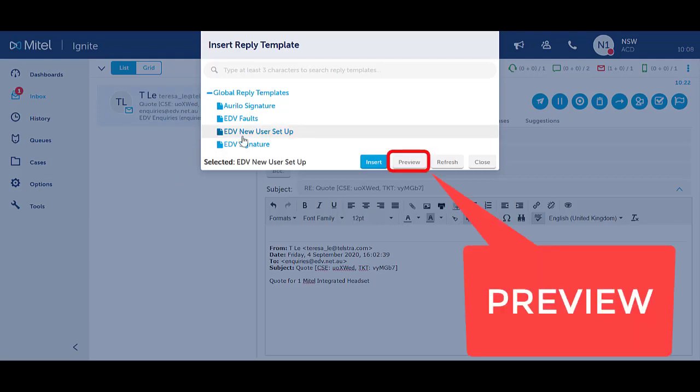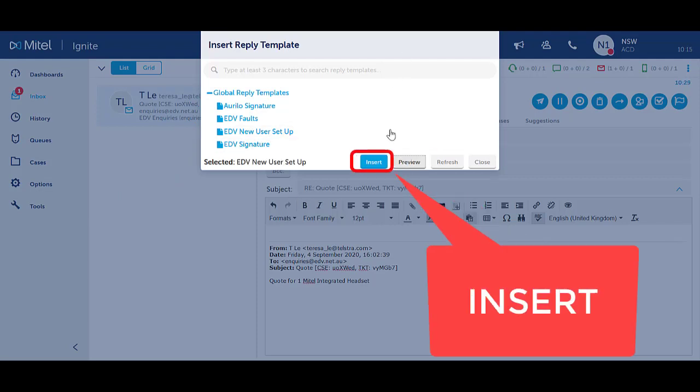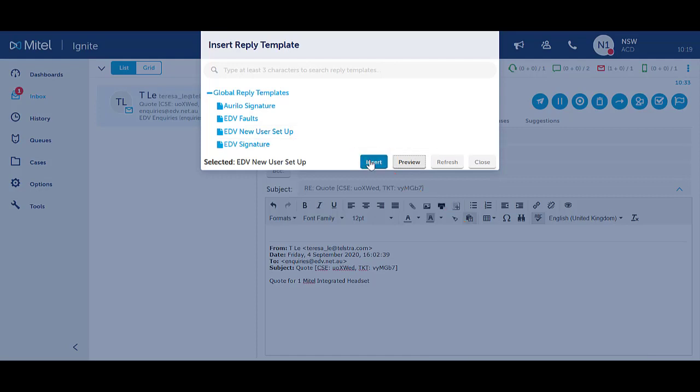Select Preview to review the information in the template. Select Insert to add the template into the body of your email response.